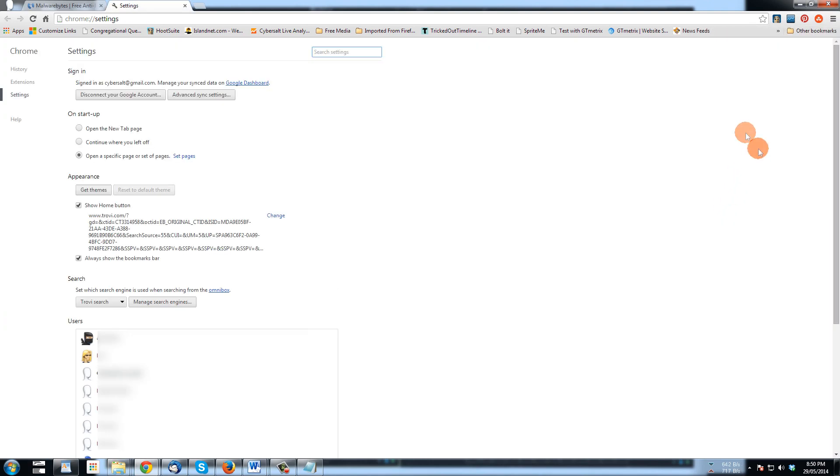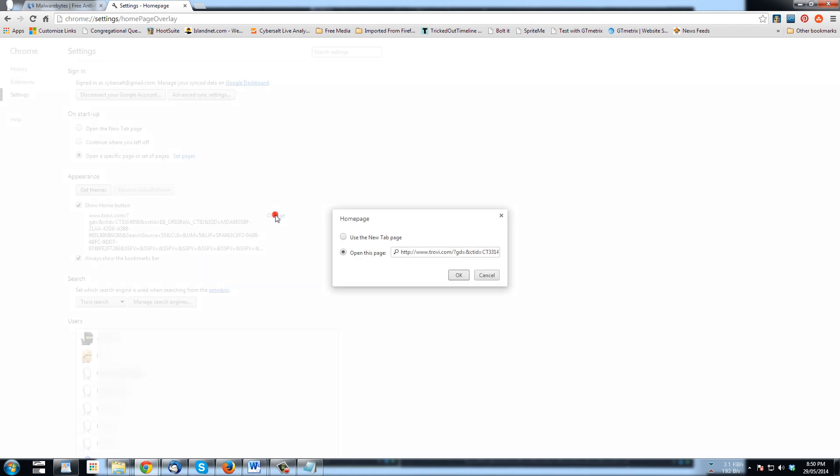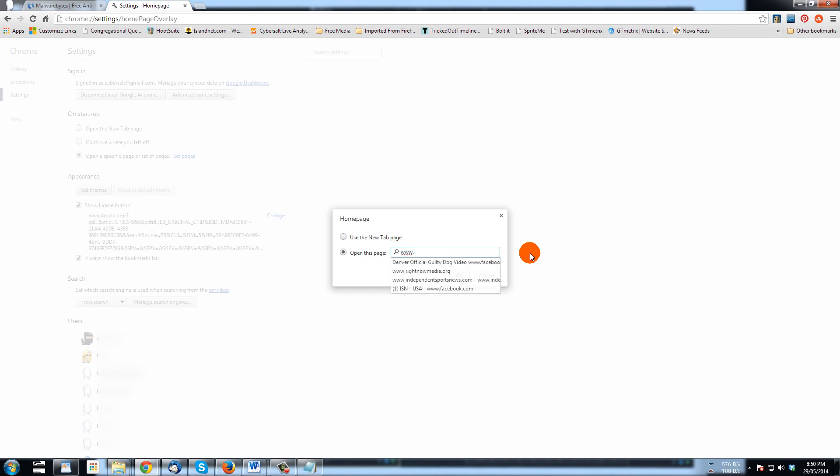And here you see under appearance, show the home button, and there's what the home button is: trovie.com. I want to change that to something else. I'm going to put in there, I'll make it just make it Google for now.